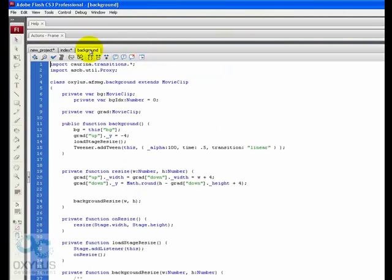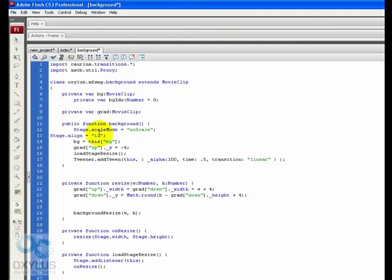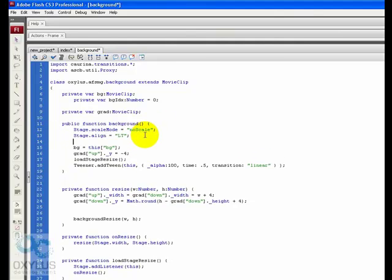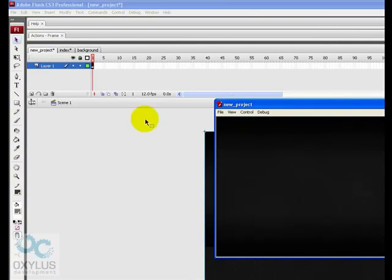You can go into background.as and just paste stage.scaleMode equals no scale, stage.align equals lt. Save this and publish this. It's just about the same thing.